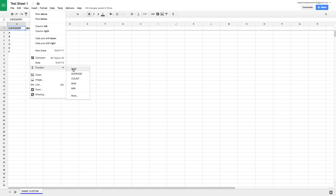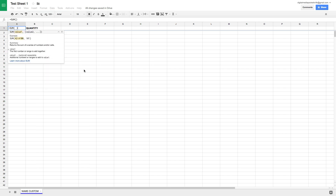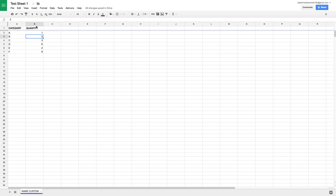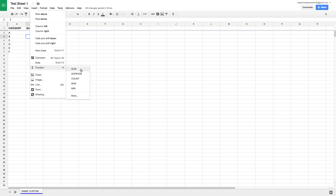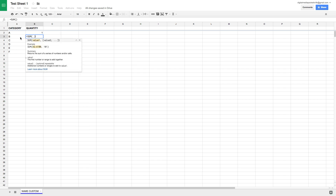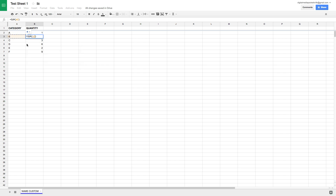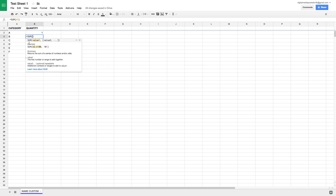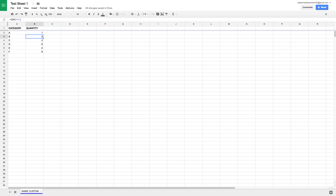Also in the Insert menu, under Function, you can select from the various built-in functions in Sheets — similar to the functions found in Excel. For example, if I go to Insert > Function > SUM and then write my formula, I can do something like one plus one plus one equals three. Functions in Sheets work very similarly to how they function in Excel.